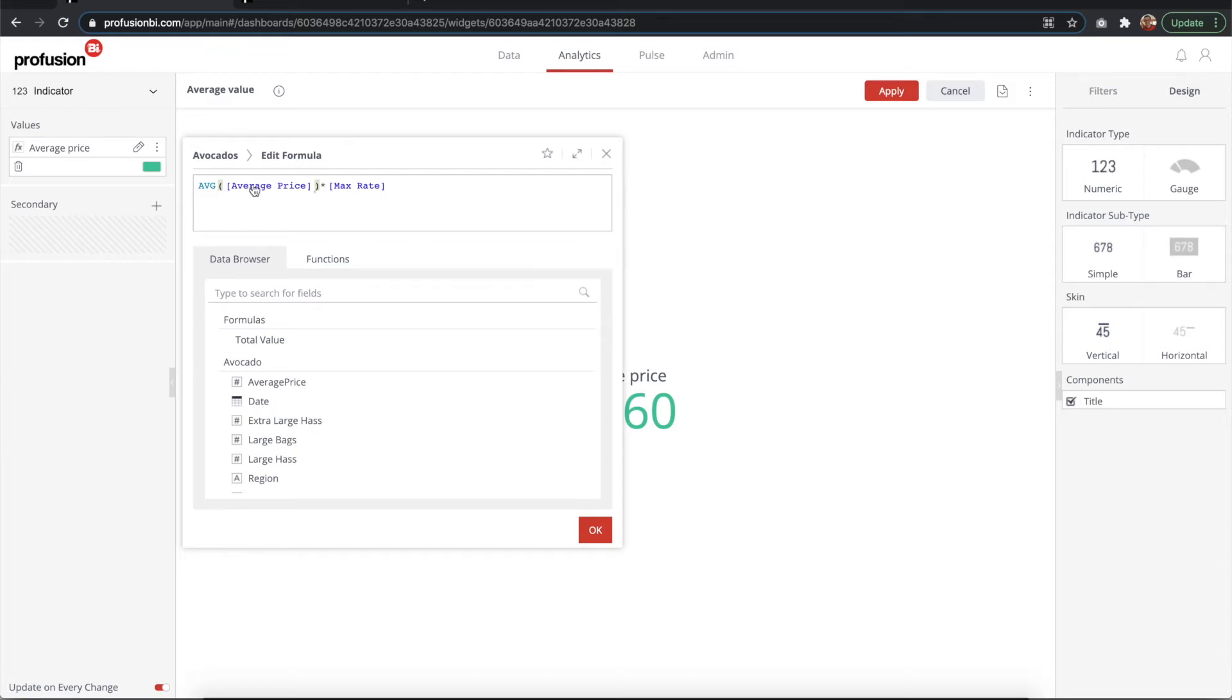I would never recommend to average an average, but in this case this is already aggregated data. So for the sake of it, we're averaging the average.